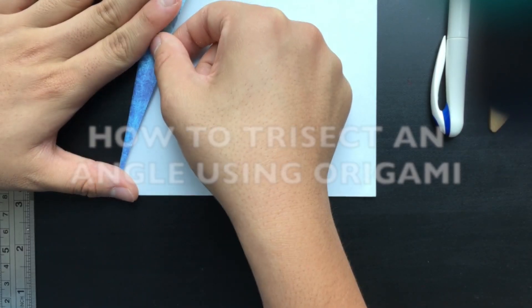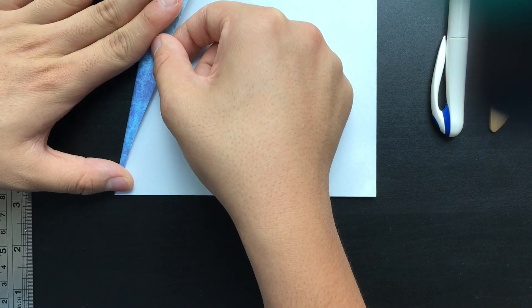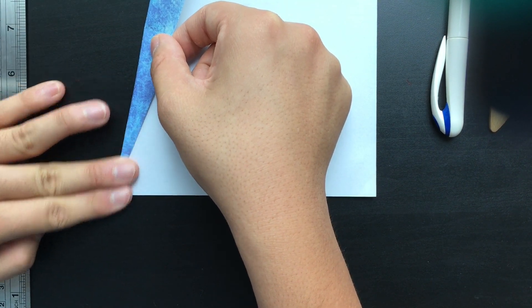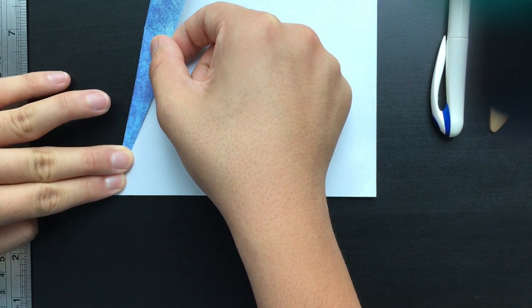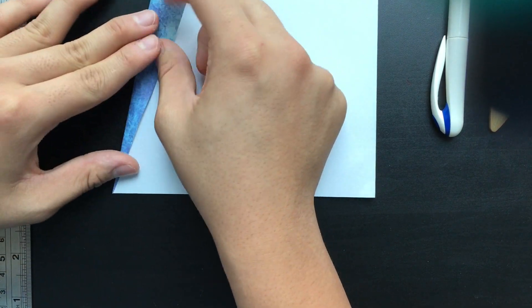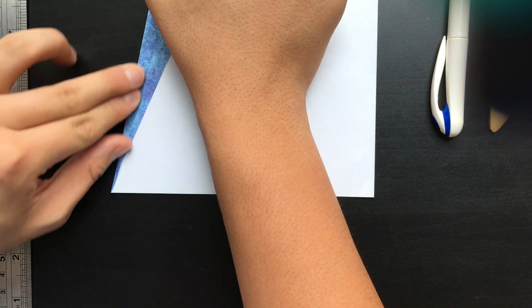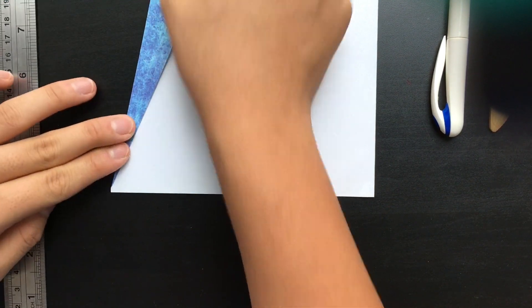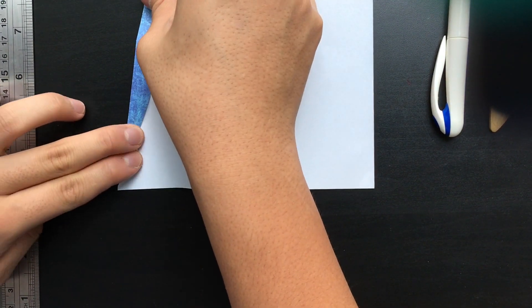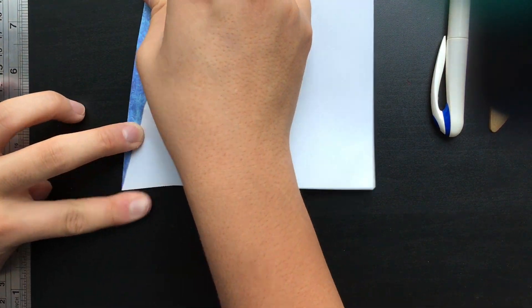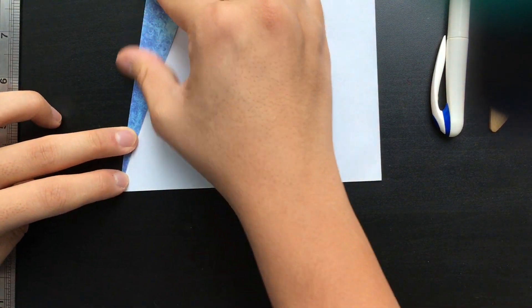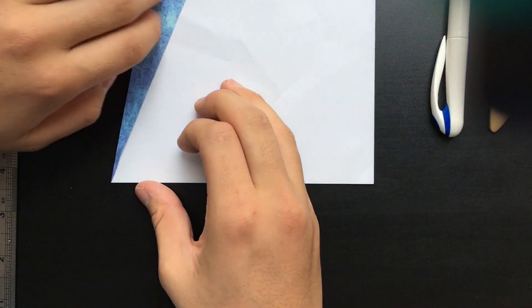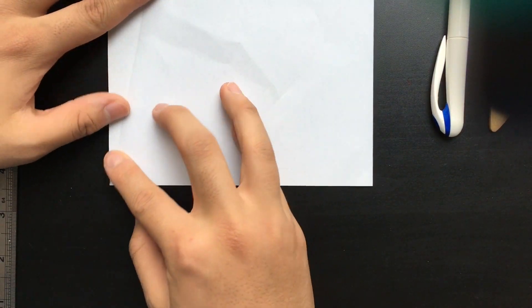In this video I'm going to be showing you how to trisect an angle with origami. Here you can see I'm just folding an angle off to mark it, and really with this process any angle will do. The point of doing this with origami is so that you can trisect any angle.